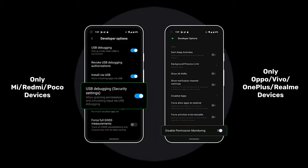The next step is required only on some brand of devices. On Xiaomi, Redmi and POCO devices, you need to turn on the security settings option as indicated in the graphic. On OPPO, Vivo, Realme and some OnePlus devices, you need to turn on disable permission monitoring. It is generally found at the very bottom of the developer options. If the setting is not present on your device, don't worry, just move to the next step.